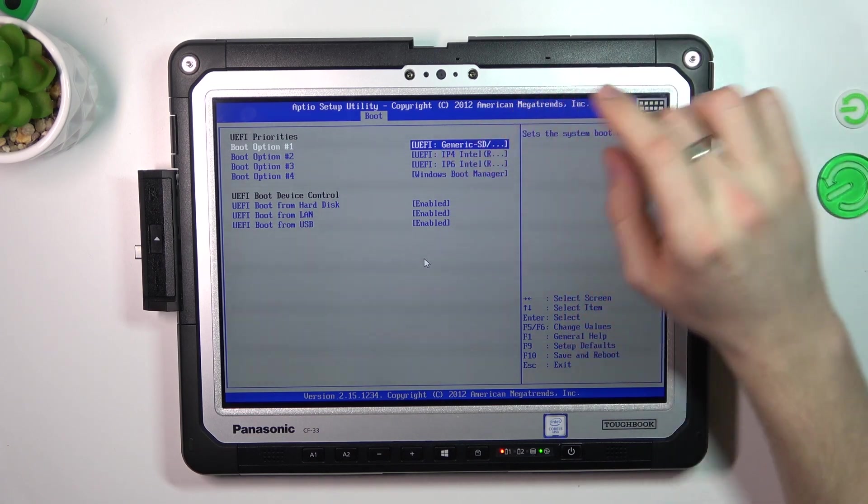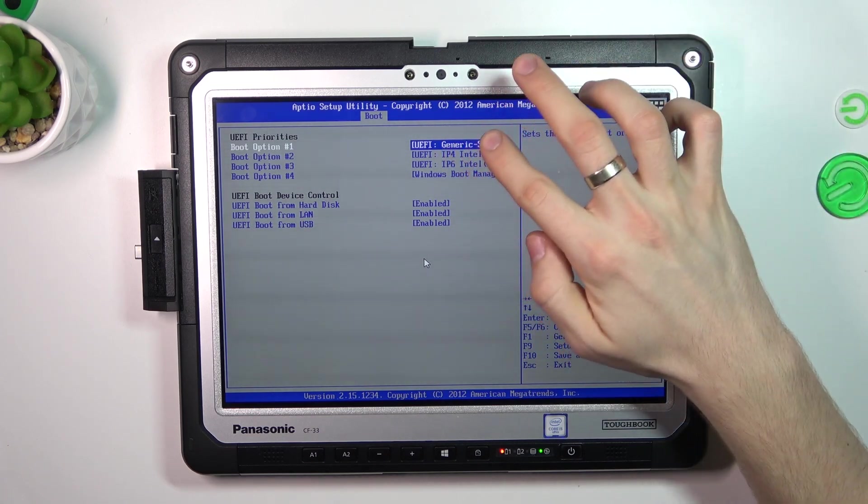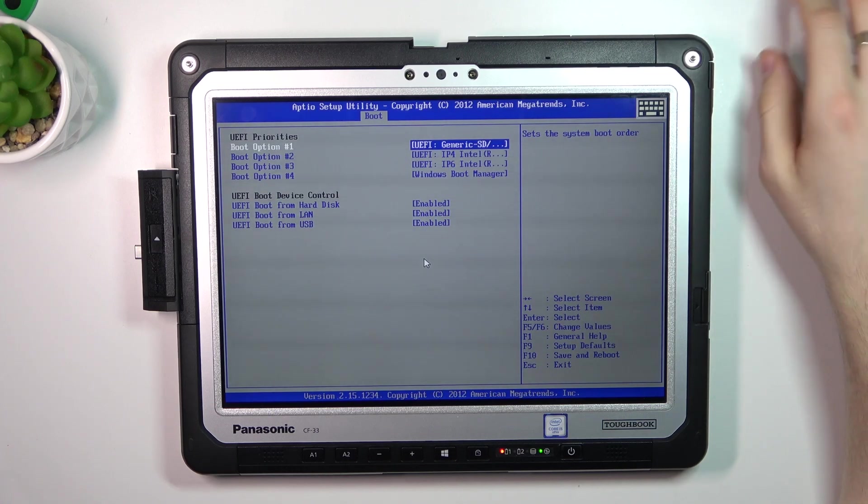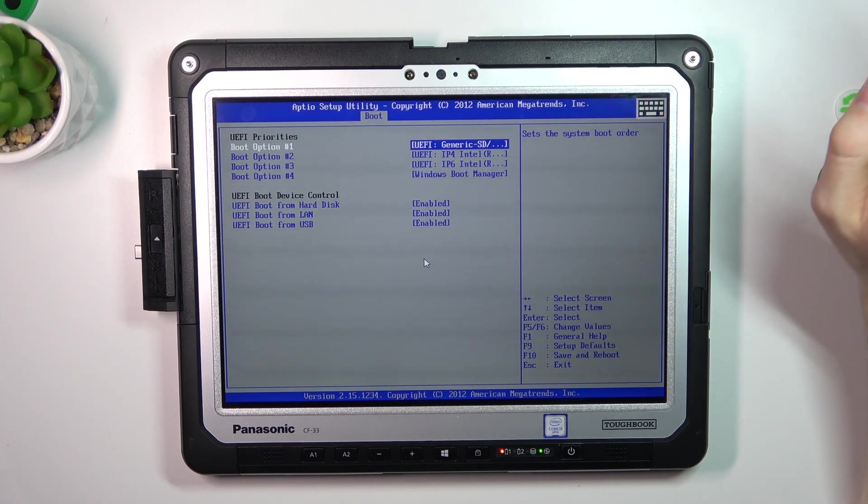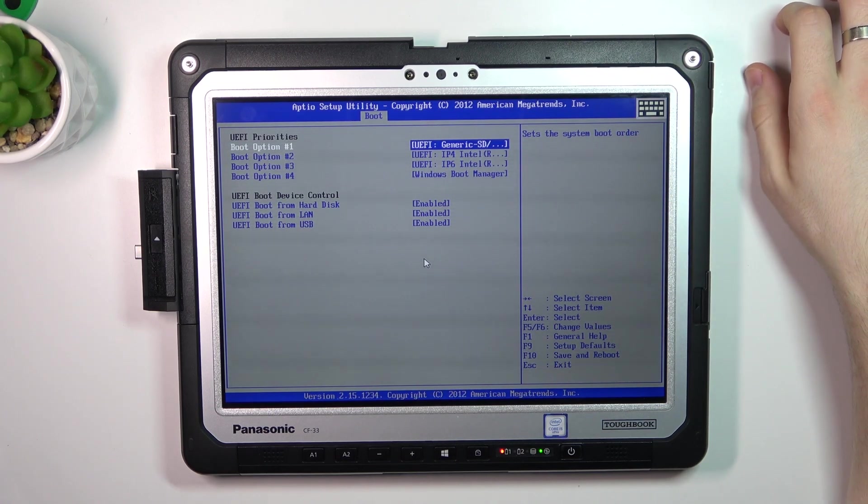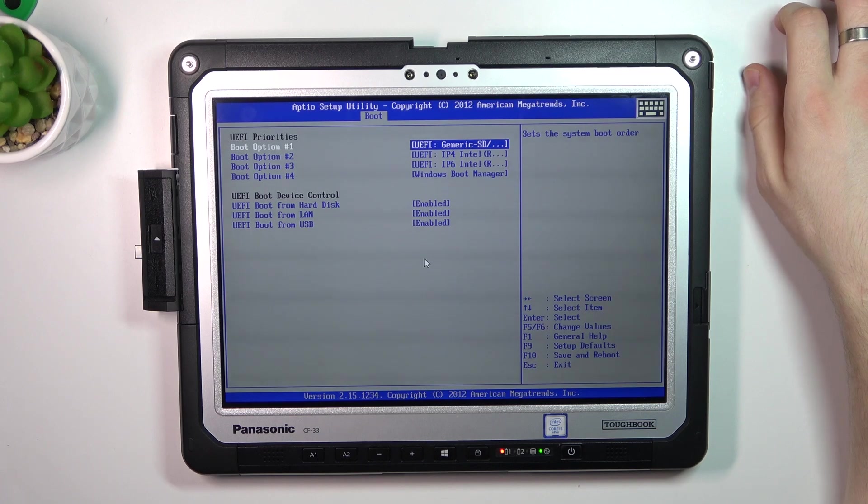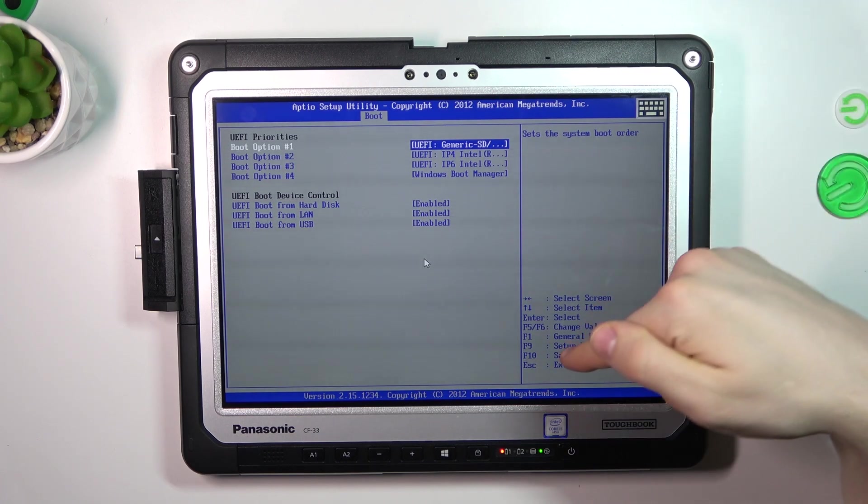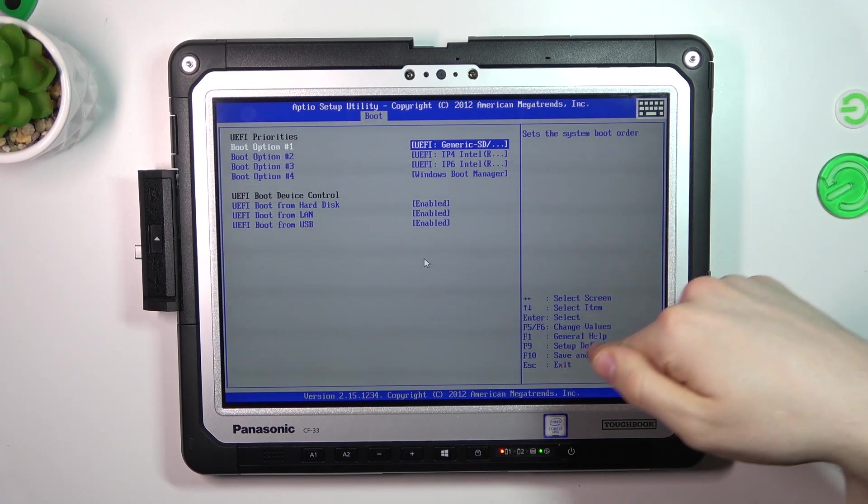And now as you can see, my UEFI Generic SD is in the first place. So now we need to save it. Save and reboot.